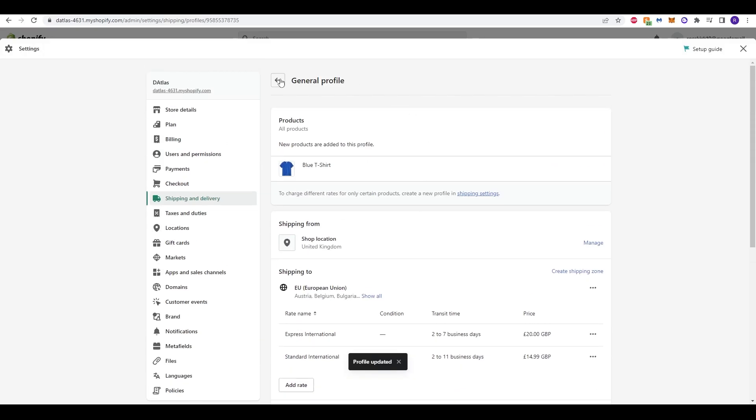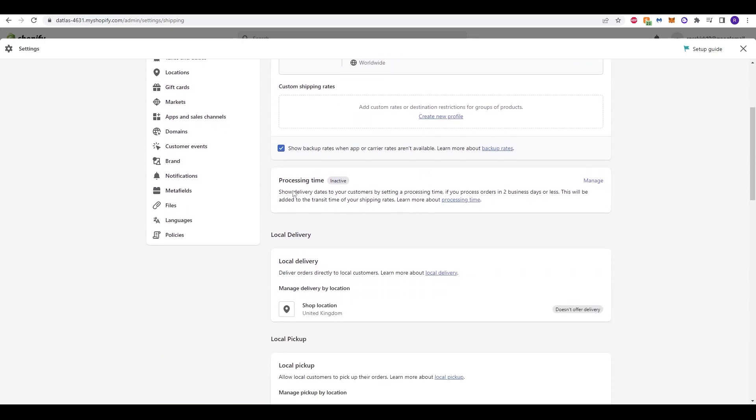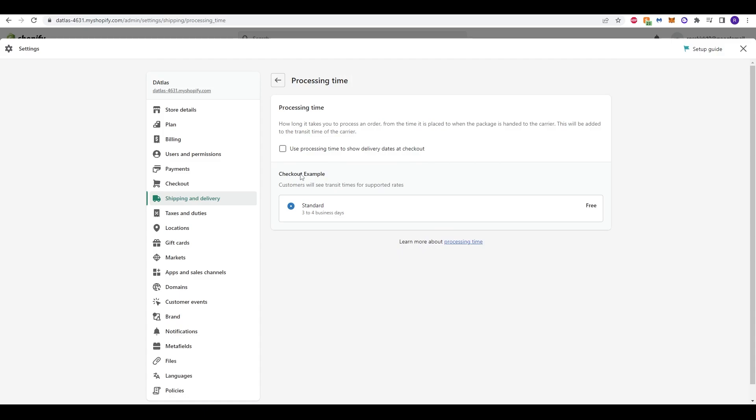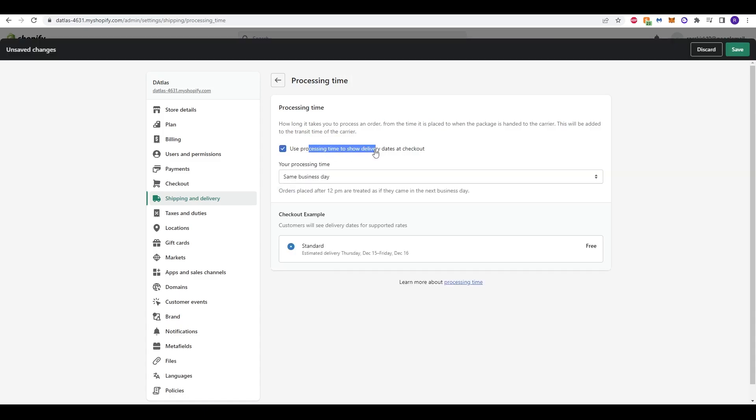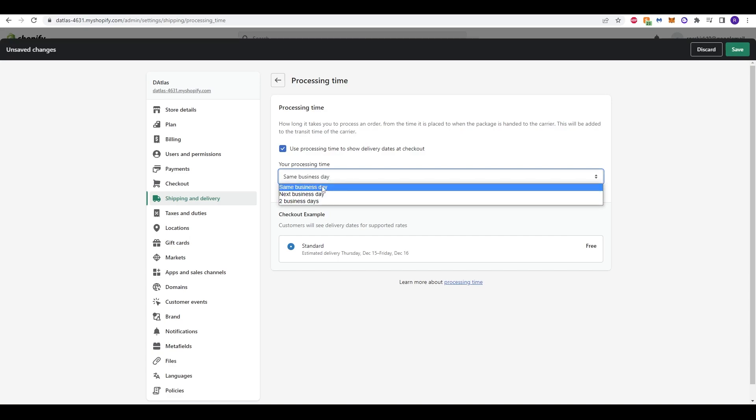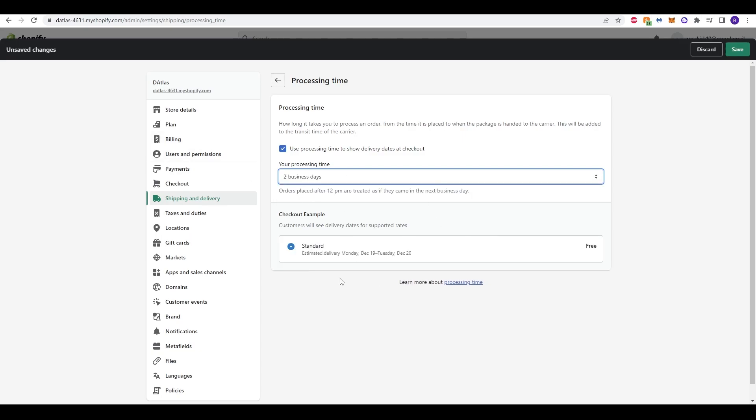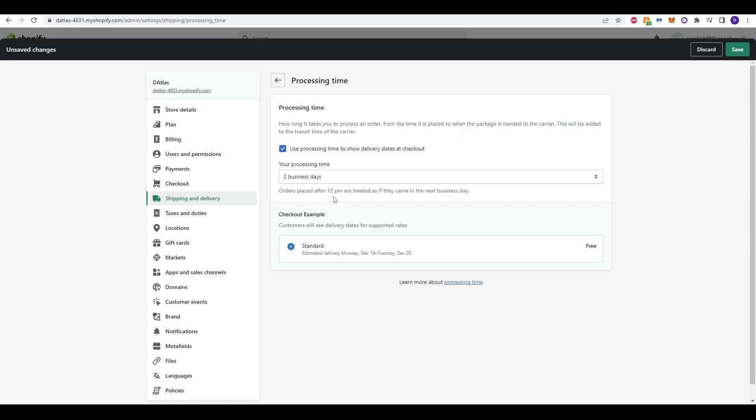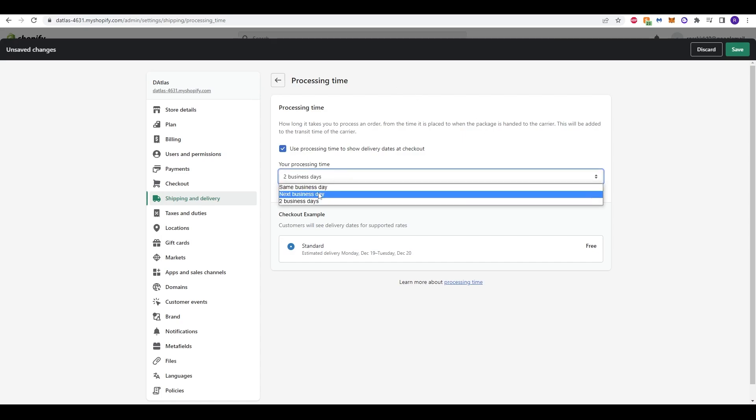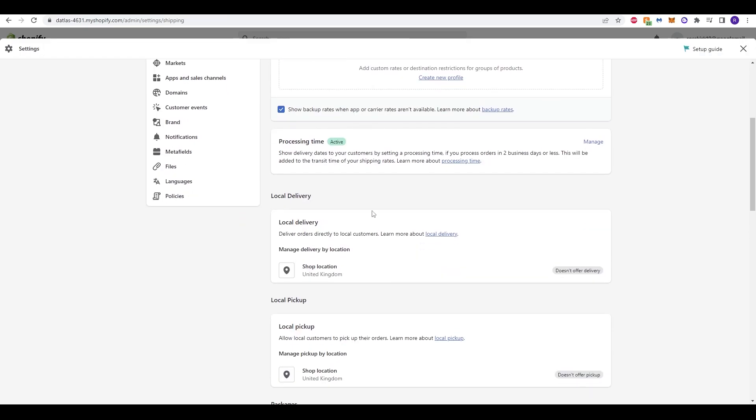Now that we've updated that, we can go back and go to the next option which states about processing time. Show delivery dates to the customers by setting a processing time. If you process orders in two business days or less, this will be added to the transit time of your shipping date. If we click manage here, we can click to use processing time to show delivery dates at checkout. If we are processing the actual product before dispatch, then we click same business day if that's how long it takes, next business day, or two business days if it takes a bit more time to process that. Orders placed after 12 p.m. are treated as if they came in the next business day. So an order before 12 p.m. will be that same day, but after 12 p.m. it will be the following day. Now, if we're happy to just put this in, let's say next business day, all you need to do is click save.